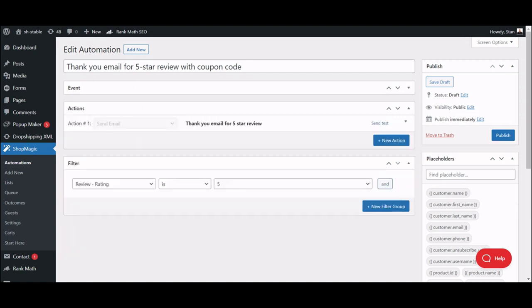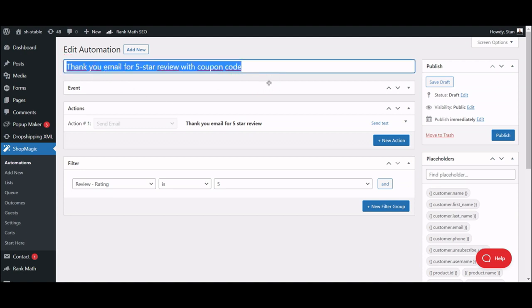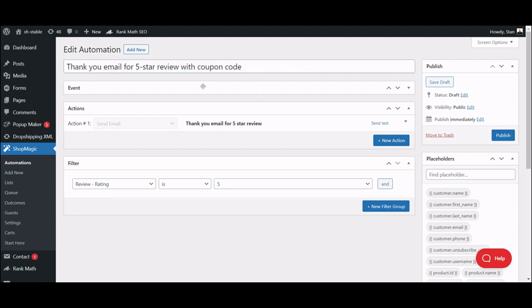The only thing you will need to set it up is a free ShopMagic plugin. It's light, simple and will let you send automated emails triggered on certain events, like completed order. If you wish, you can also use the Pro version, which will let you create advanced automations like this thank you for a review email. But right now, we will stick to the free version.